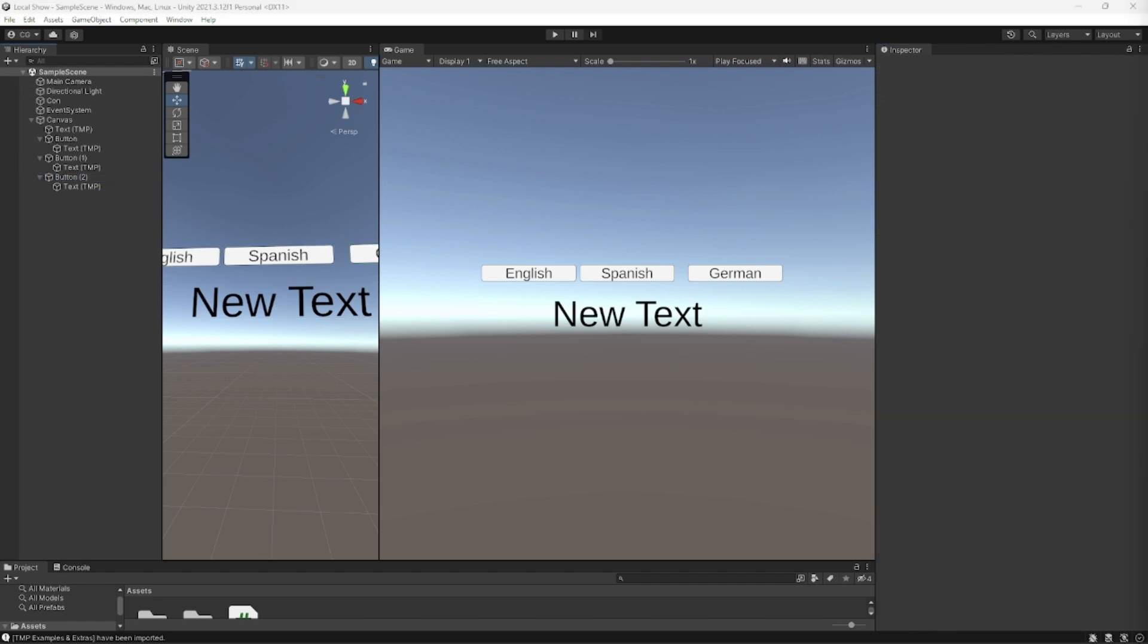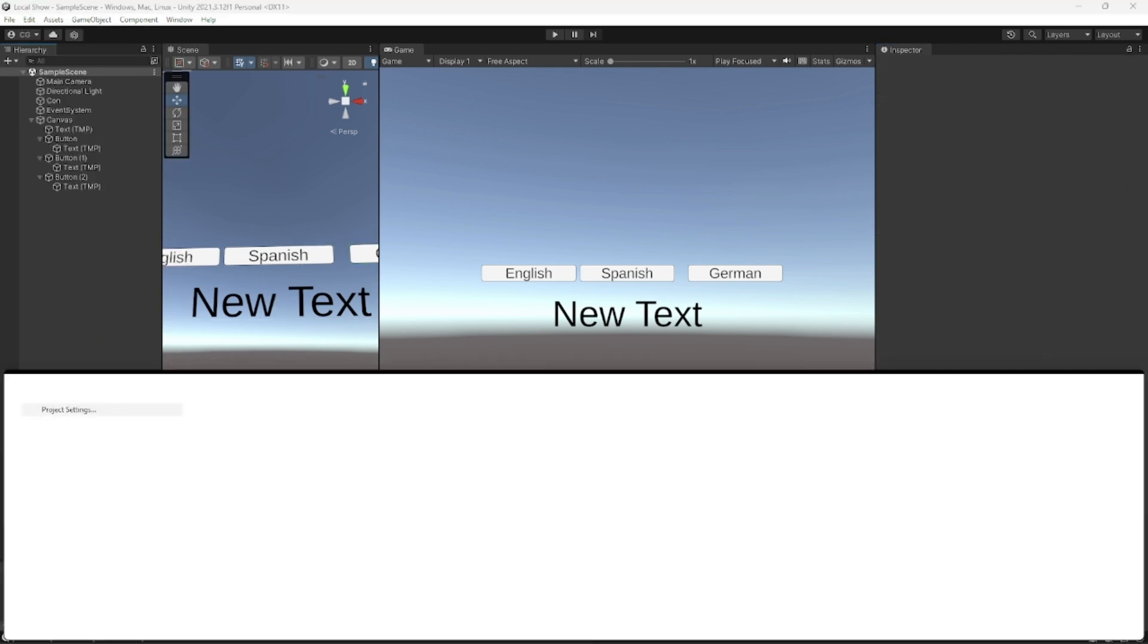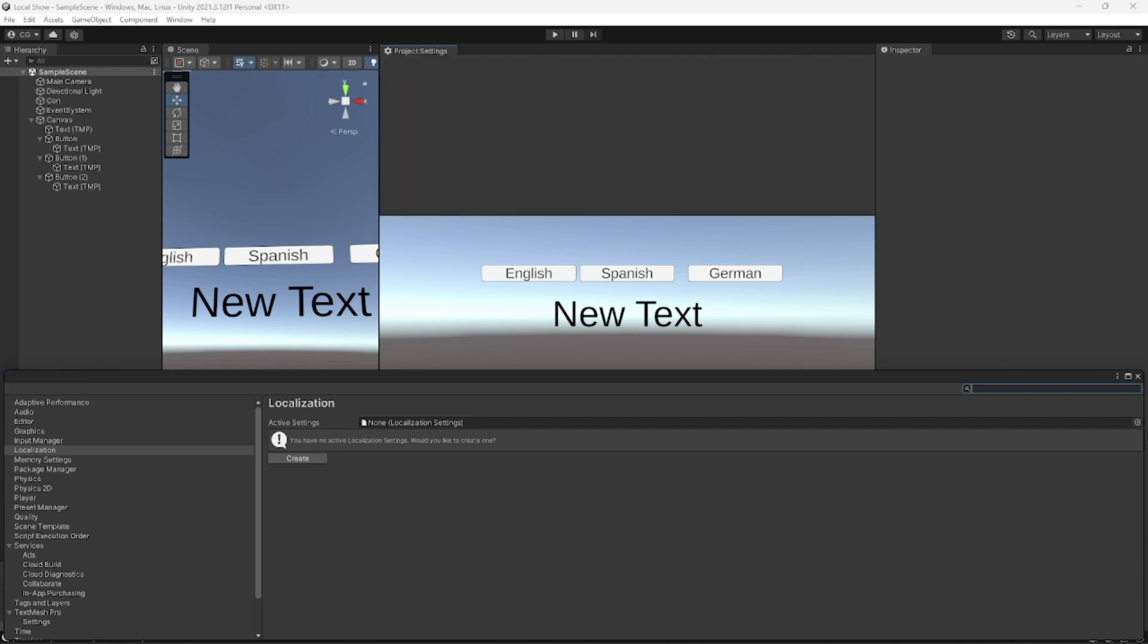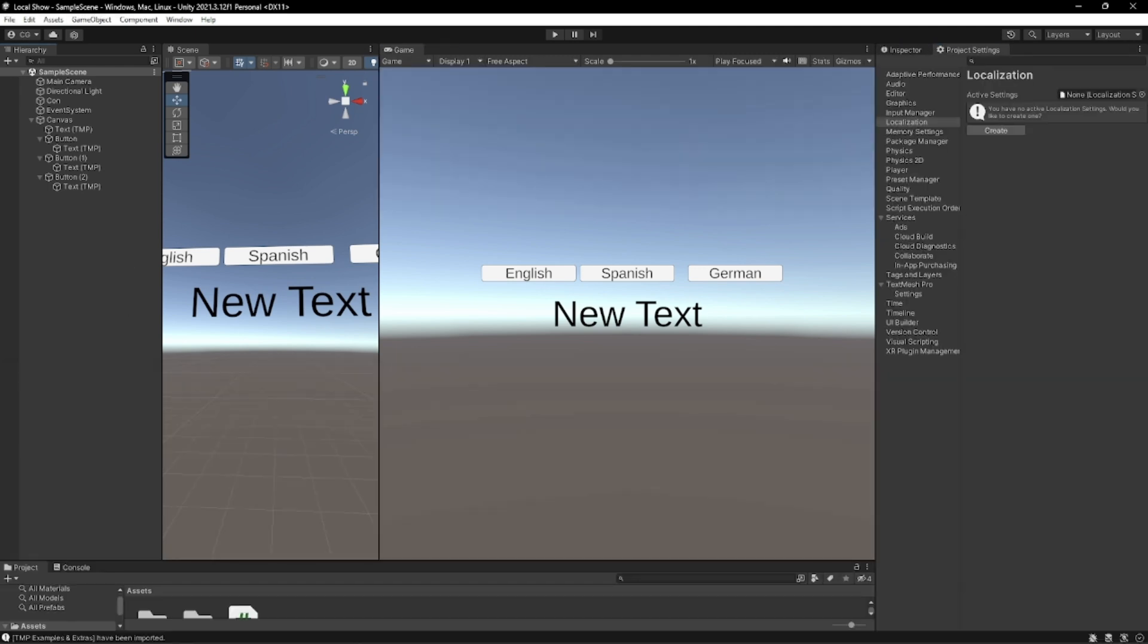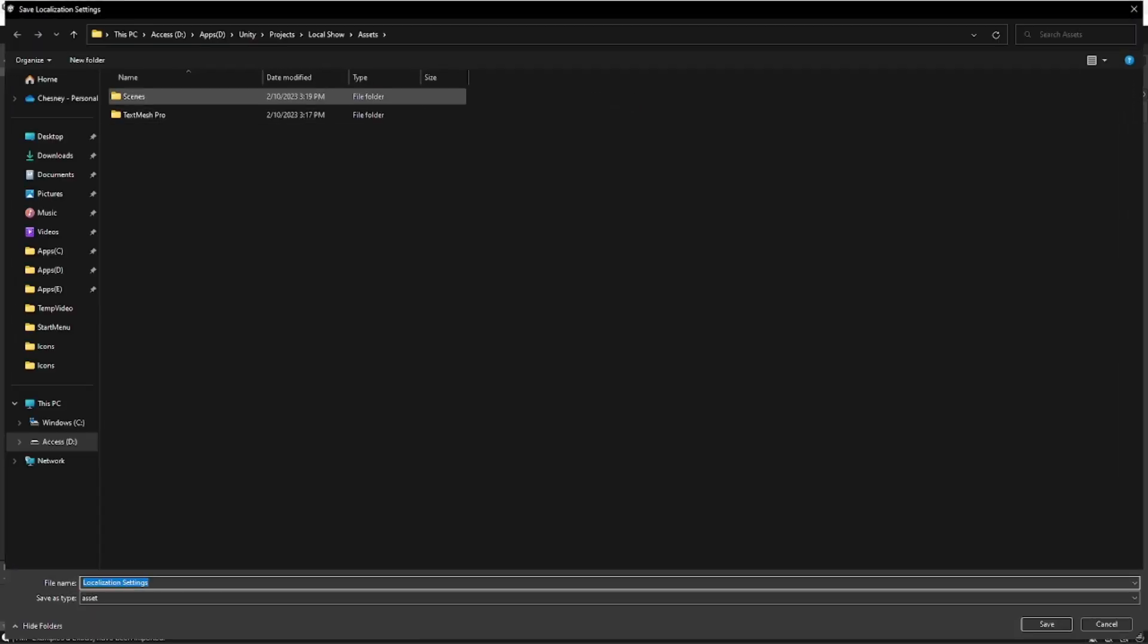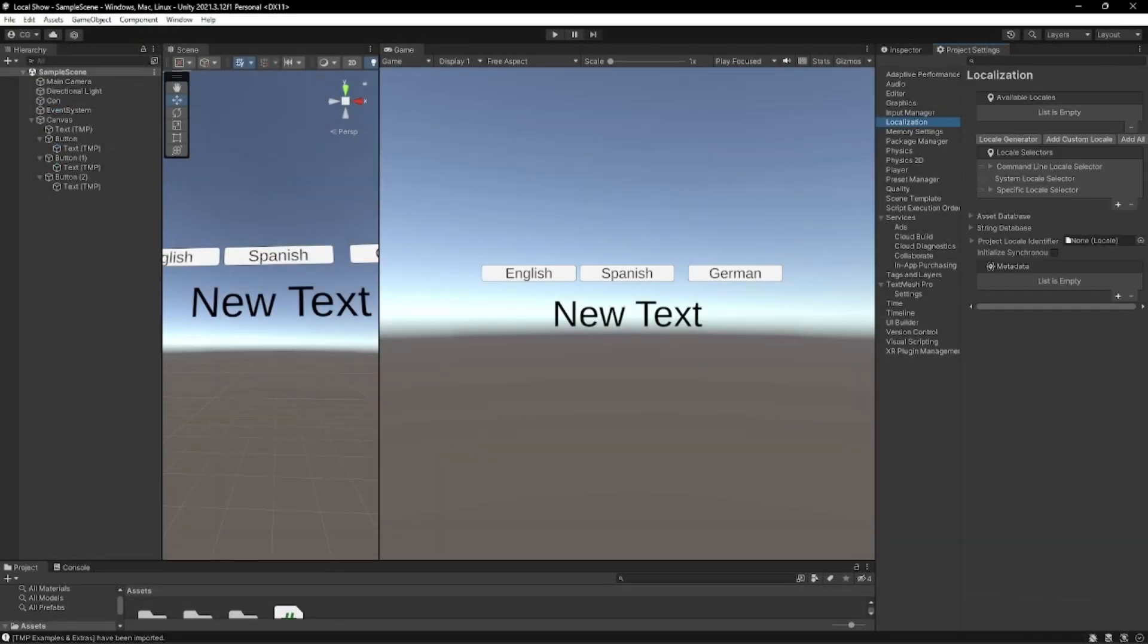Now that the setup's complete we're going to go to Edit, Project Settings. We're going to go to Localization. We're going to create new. We're going to add a new folder, locale, there and save.